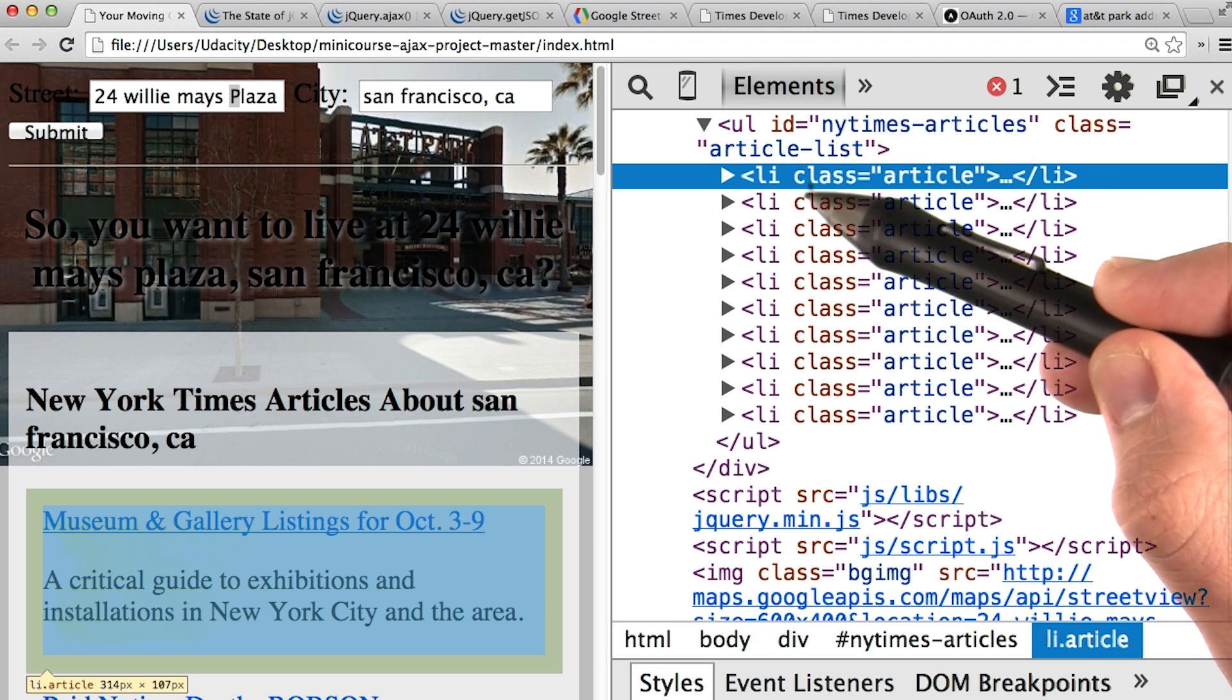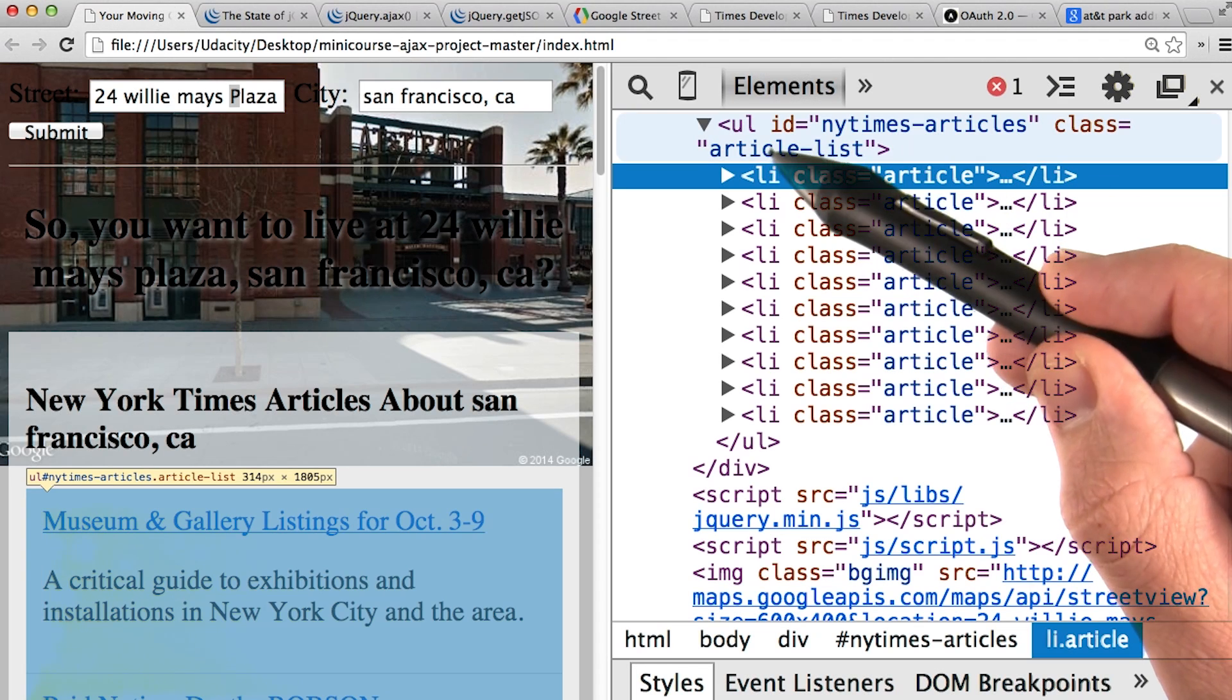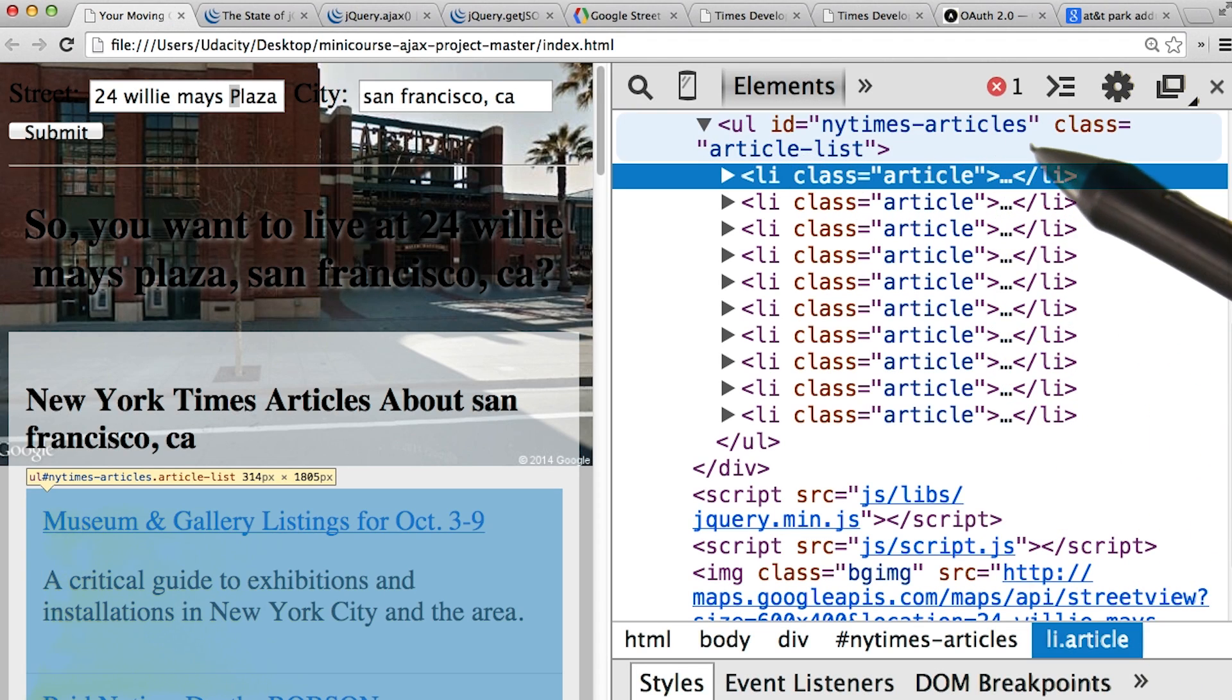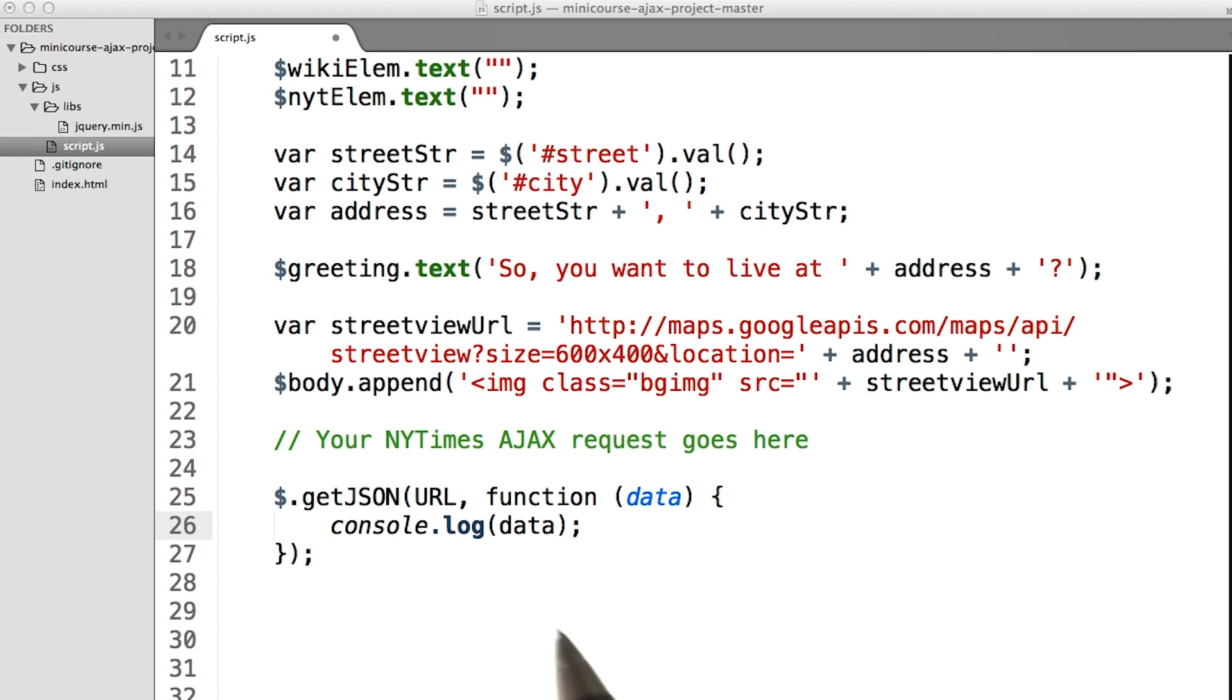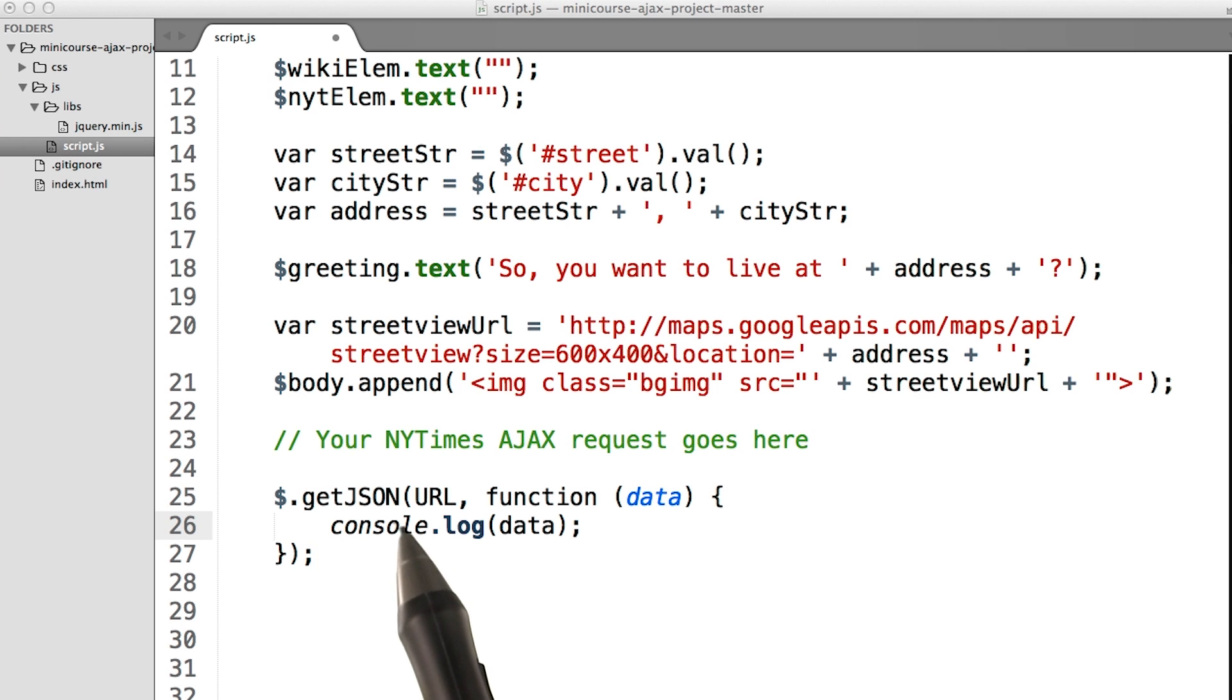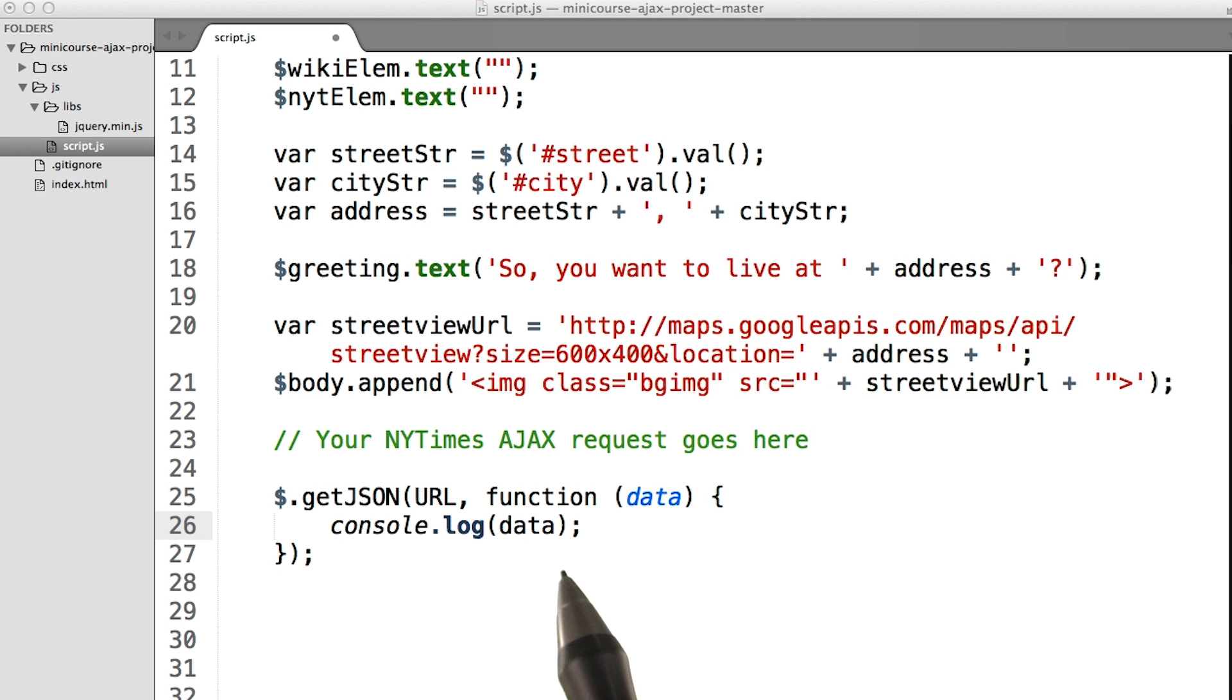Each article is in a list tag, and they all fall within an unordered list with the ID of New York Times articles. I recommend starting off by console.logging the data that gets returned from this JSON request. You'll need to break it apart before you can start building articles.